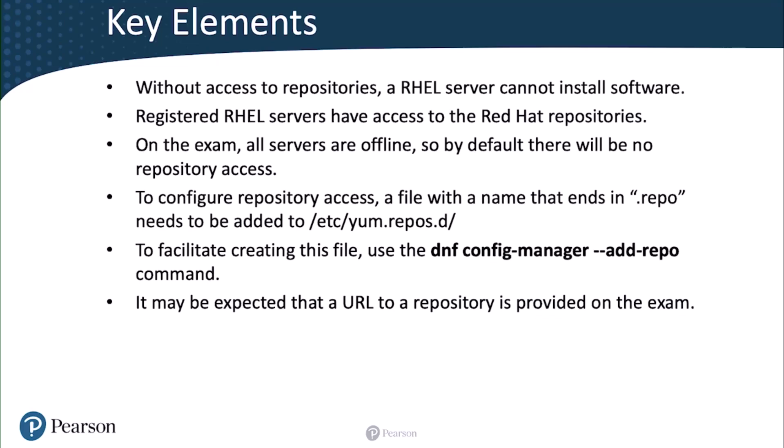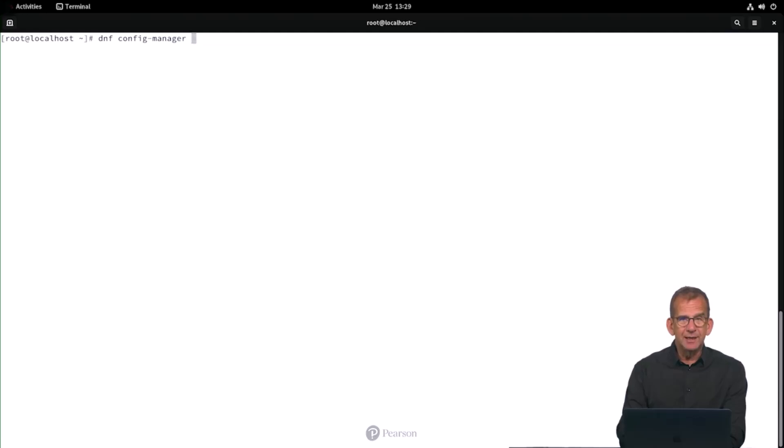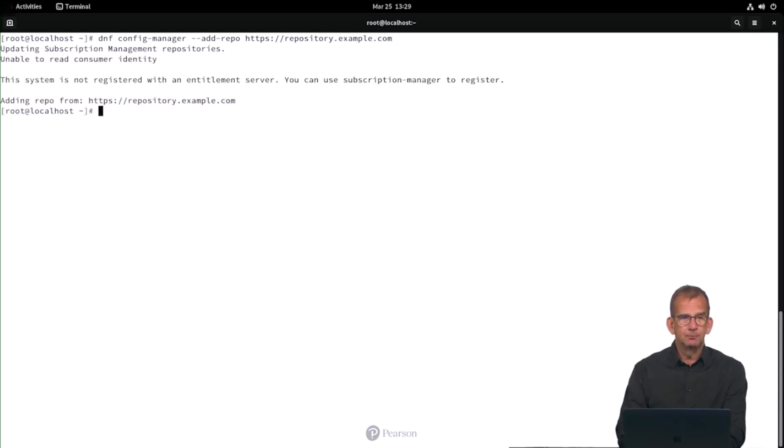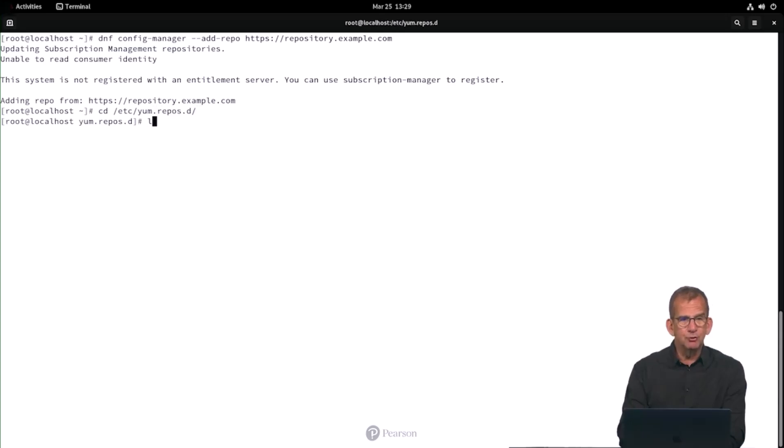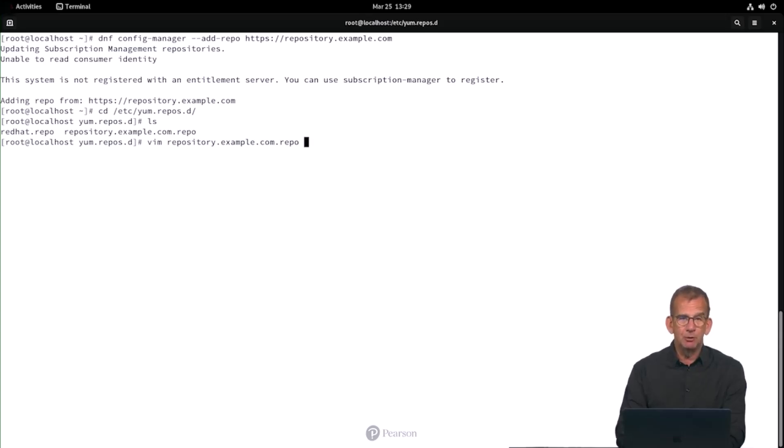Now let me show you the solution for this task. Okay, so dnf config-manager --add-repo https://repository.example.com. And the result is visible in /etc/yum.repos.d where you can find this repository_example_com_repo file. That's the one that is just being created.